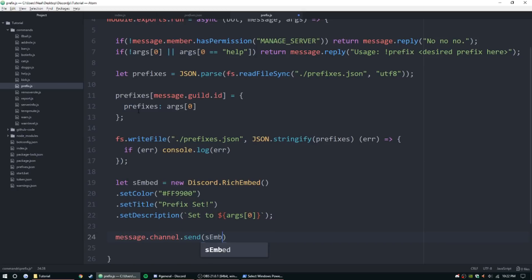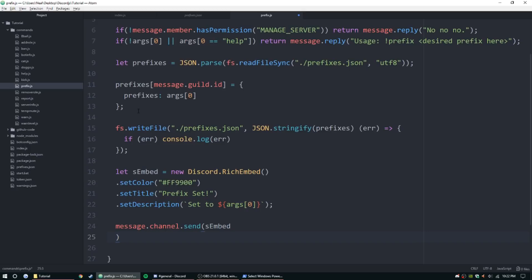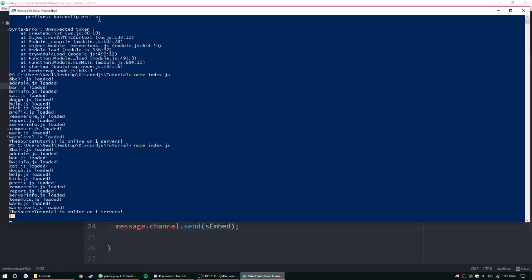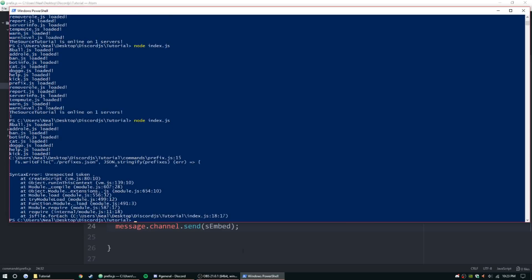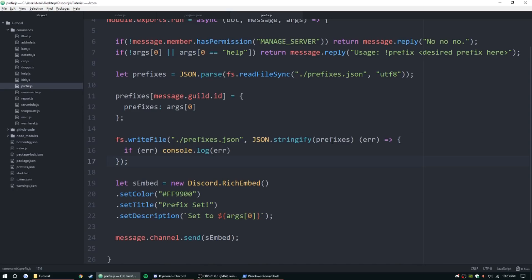Let's go ahead and send that embed real quick and check and make sure everything works. Alright, so go ahead and stop the bot for now, relaunch it. Alright, so the smallest things can kill you. We forgot a comma after JSON dot stringify parentheses prefixes, so be sure to add that. I'll make sure to make a note of it to add that little snippet earlier in the code.